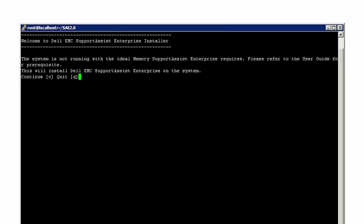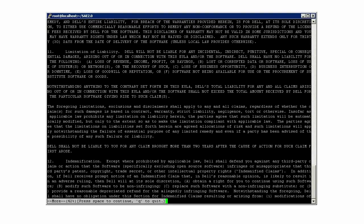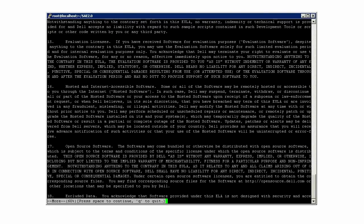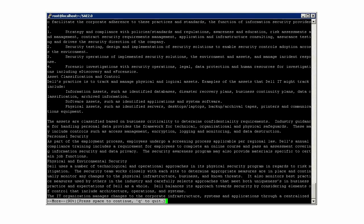At the continue installation prompt, type C, read the license agreement, and press Space to scroll down.